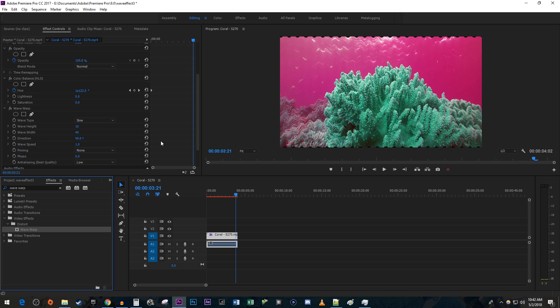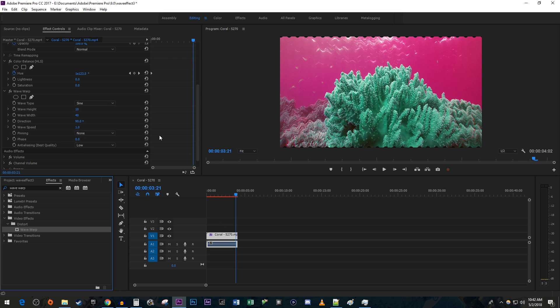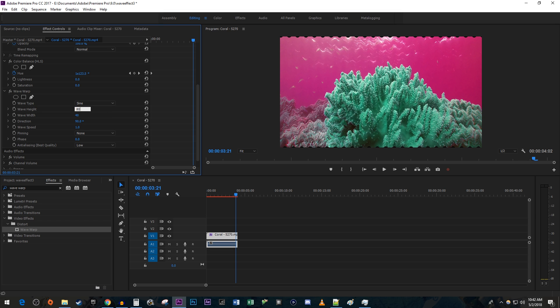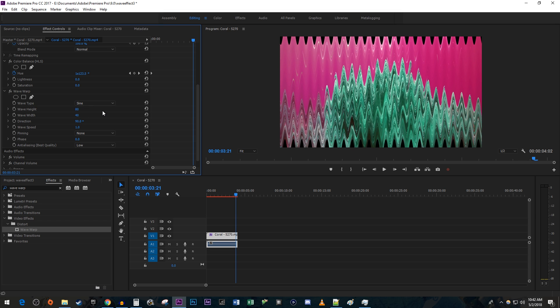Under wave warp, I'm just going to leave the wave type set to sine. Now for the rest of these settings, I'm going to give you the ones that I have for the intro, but you're welcome to experiment to find what works best for you. First, I'm going to increase the wave height to 80, then set the wave width to 450.